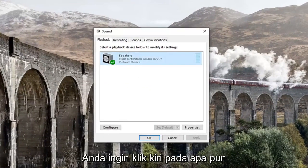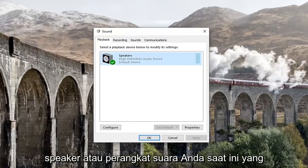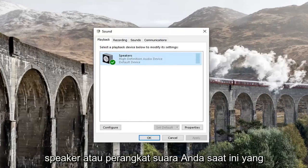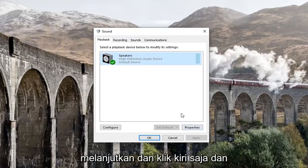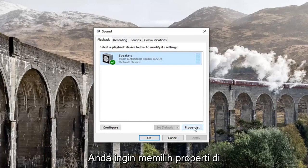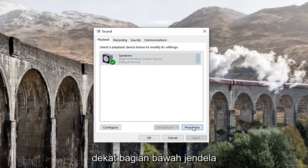You want to left click on whatever your current speaker or sound device that's showing underneath playback. Go ahead and just left click on that. And you want to select properties down near the bottom of the window.